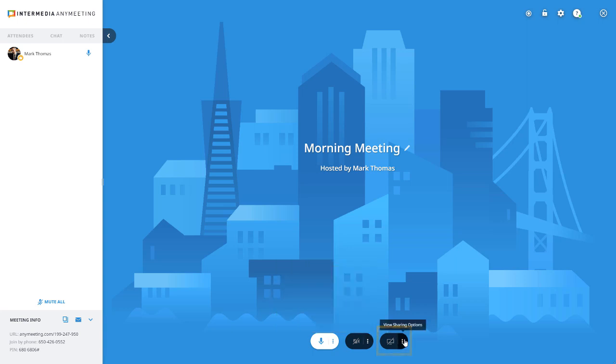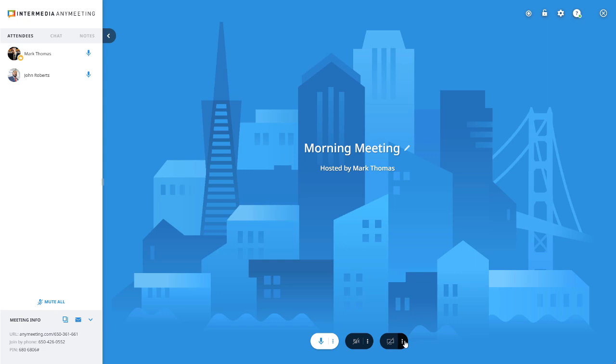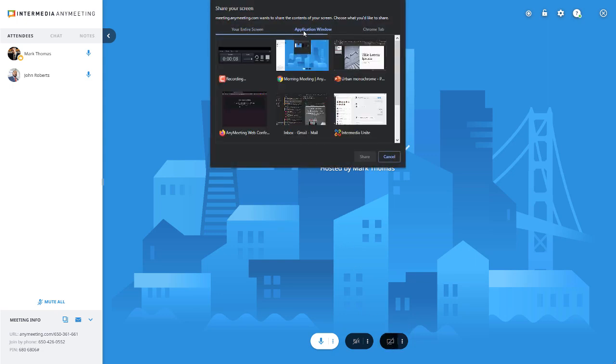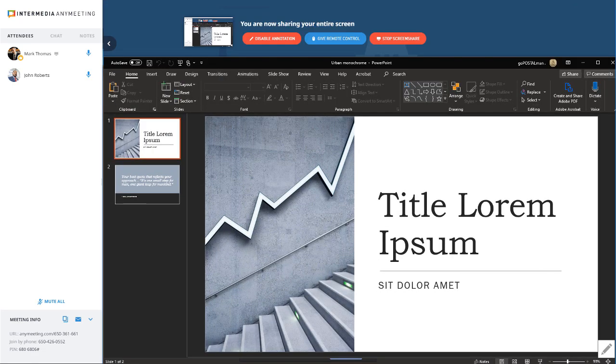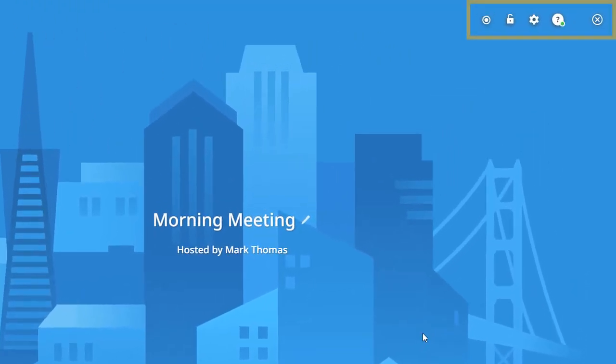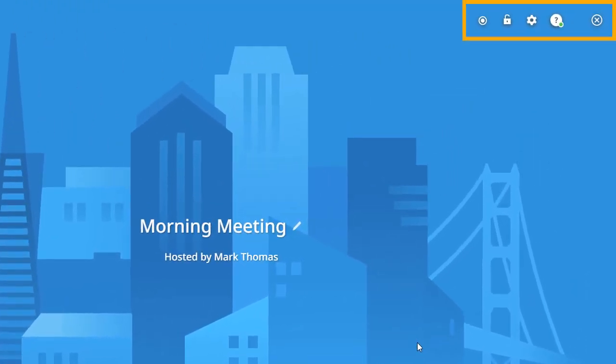The screen sharing button allows you to collaborate effectively by sharing your screen, applications, or videos. While sharing your screen in our desktop app, your attendees can annotate your screen and you can even give them remote control over your computer.